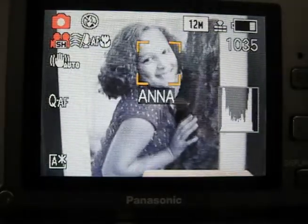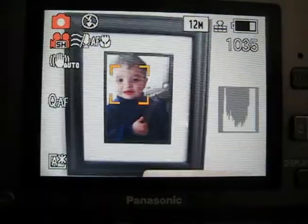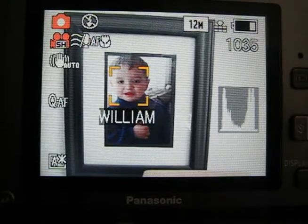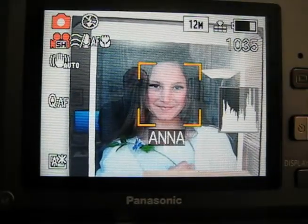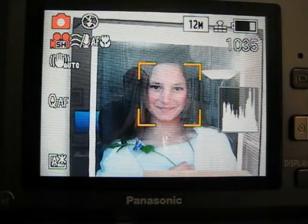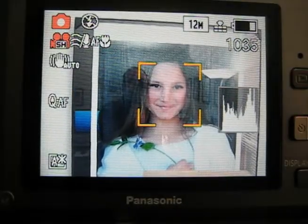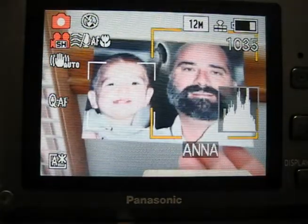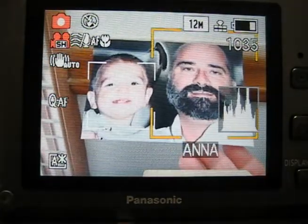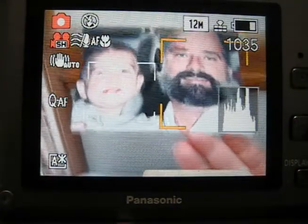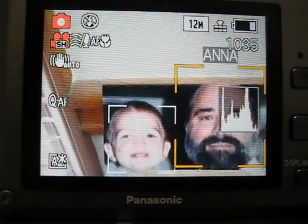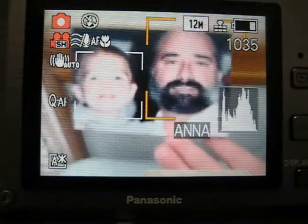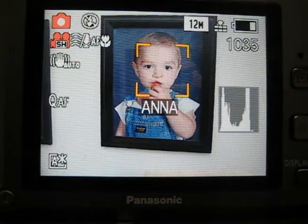Anna — obviously that's the photograph I used to record it. This is William, also the photograph I used. Now this is not Anna, this is her aunt. This is a picture of me and my son William, which it tends to think I'm Anna for some reason. I'm not sure why that would happen, or why we look so alike.